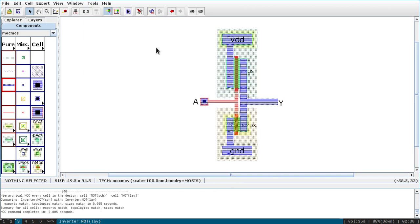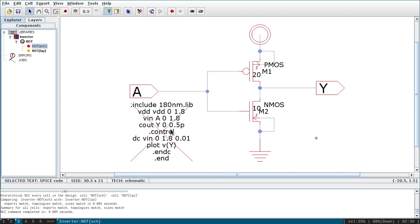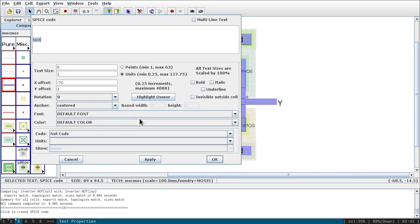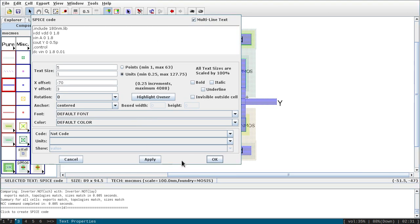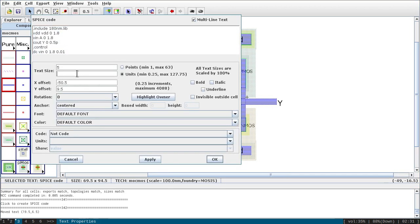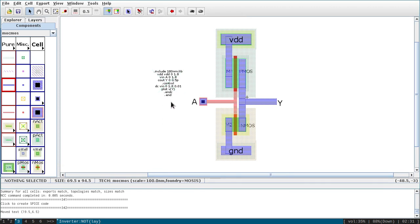Now I need to extract parasitics and run simulation. Copy the SPICE component from the schematic and paste it into the layout via Layout Components, Miscellaneous, Spice Code. It is a multi-line text — paste and click Apply, then OK. I have copied the DC analysis setup for the inverter, so we will first see the DC analysis.